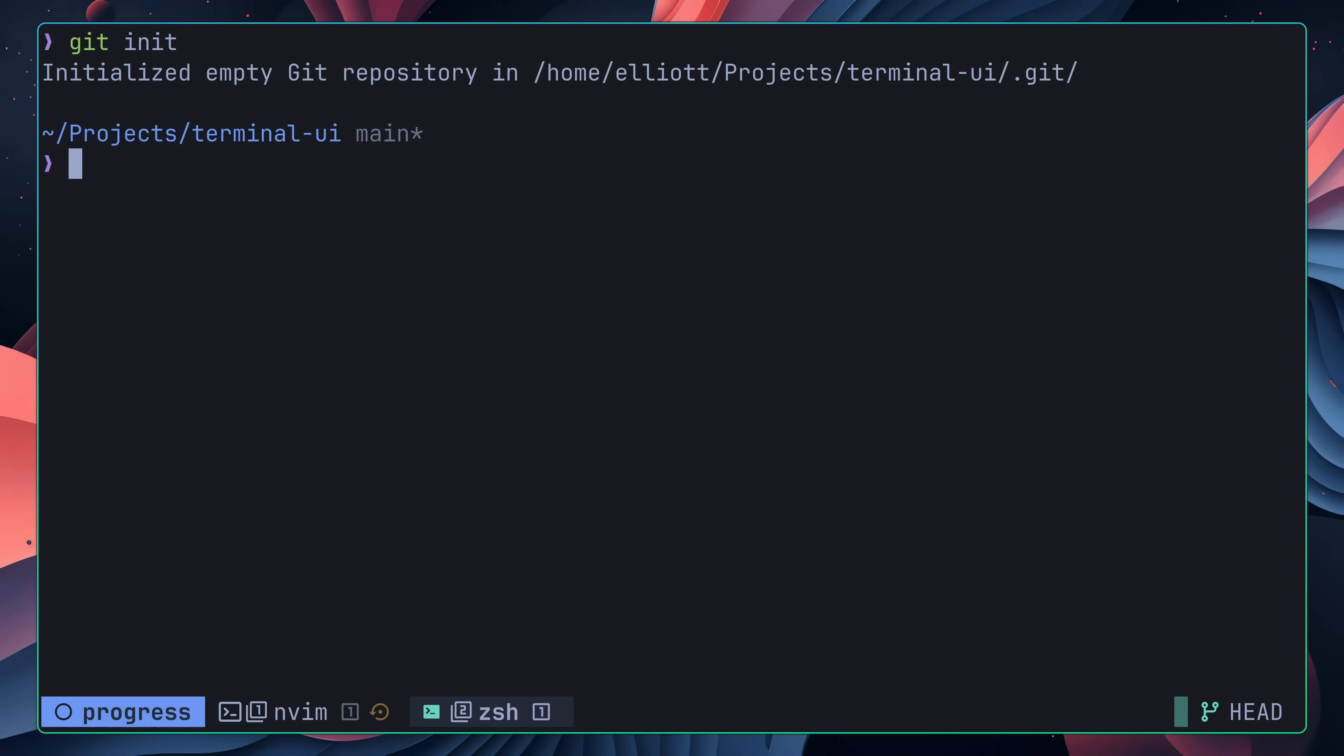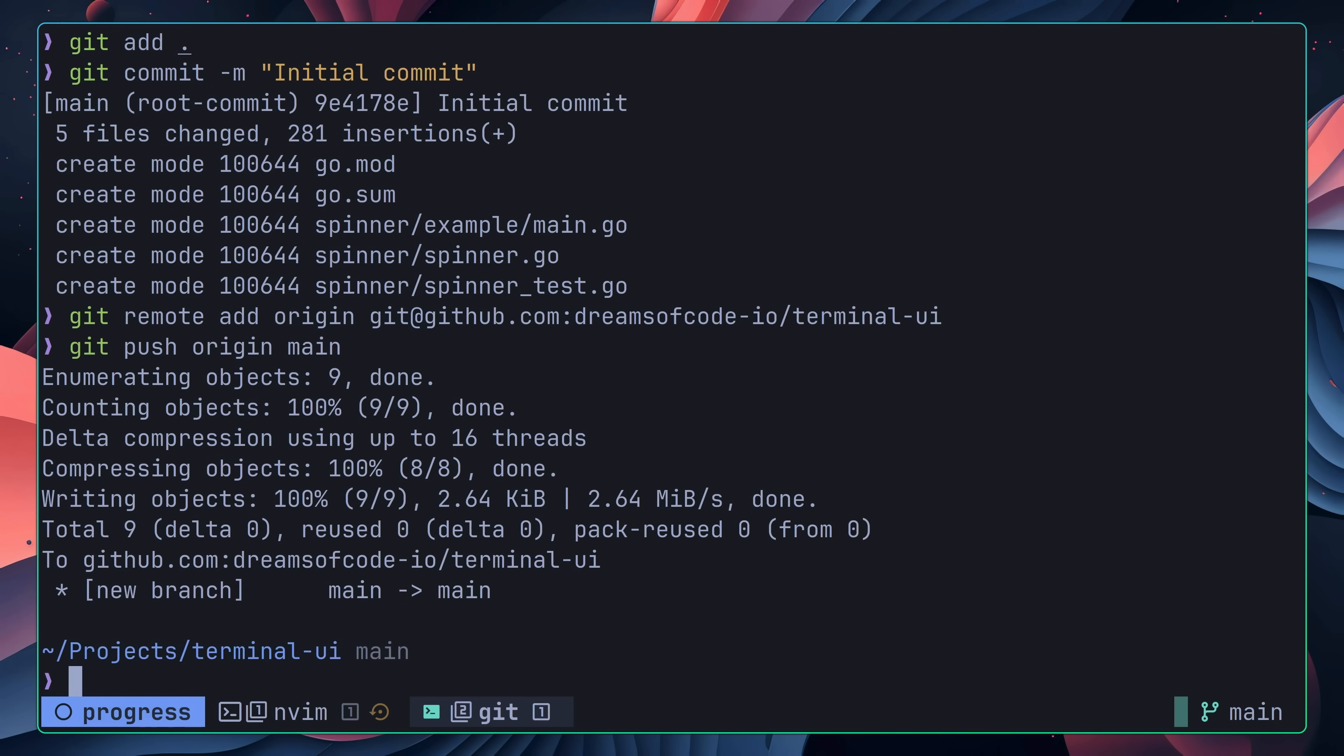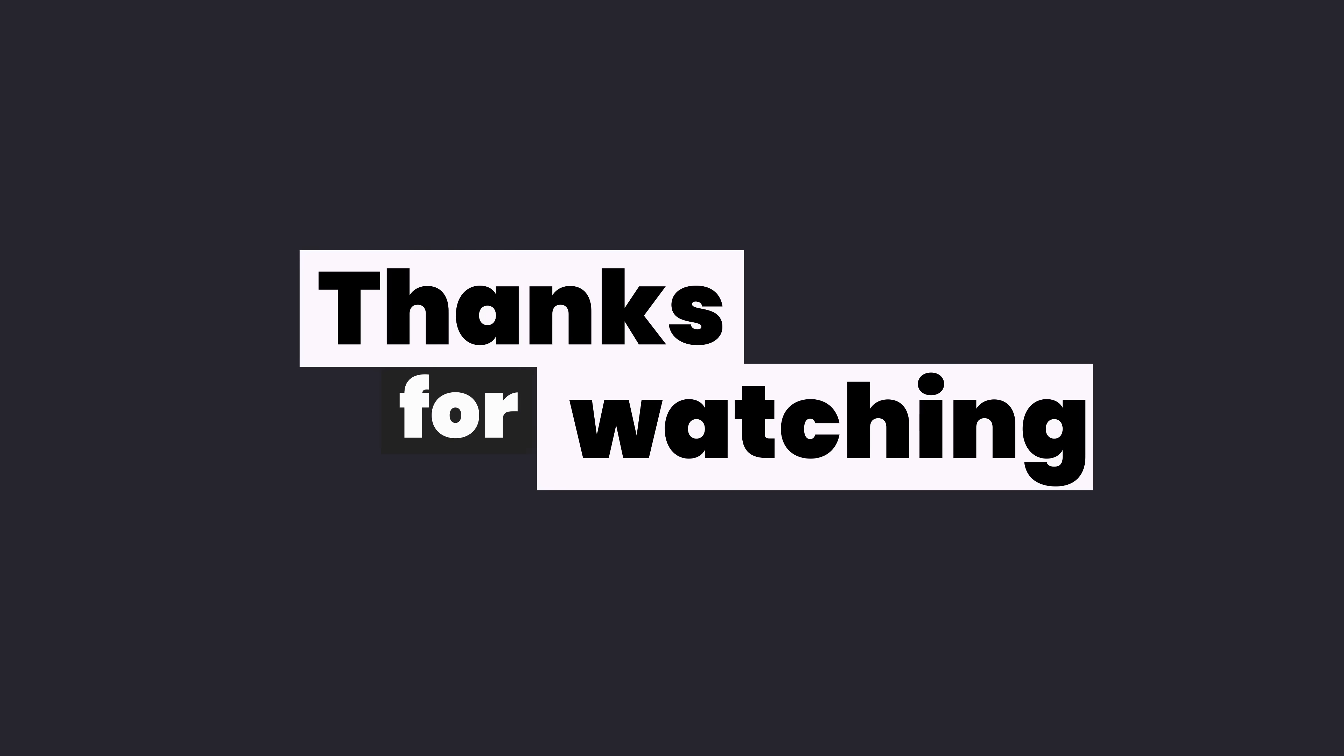Lastly, all that remained was to initialize a git repository, add and commit the code, and then push it to a remote repo.